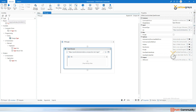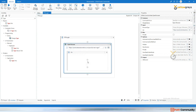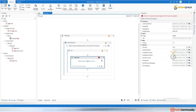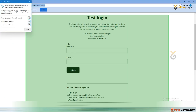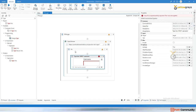In the activity panel, type 'Type Into'. There is a modern Type Into and a classic Type Into. Drag and drop the classic Type Into. Click 'Indicate on Screen' — I'm going to indicate on the username field and click on it.